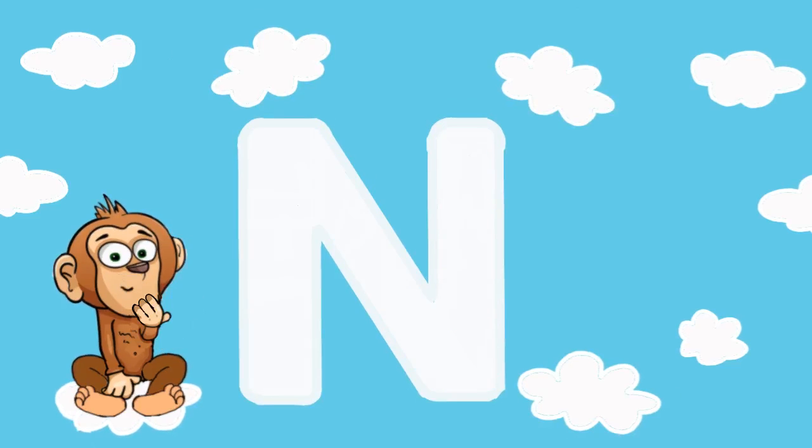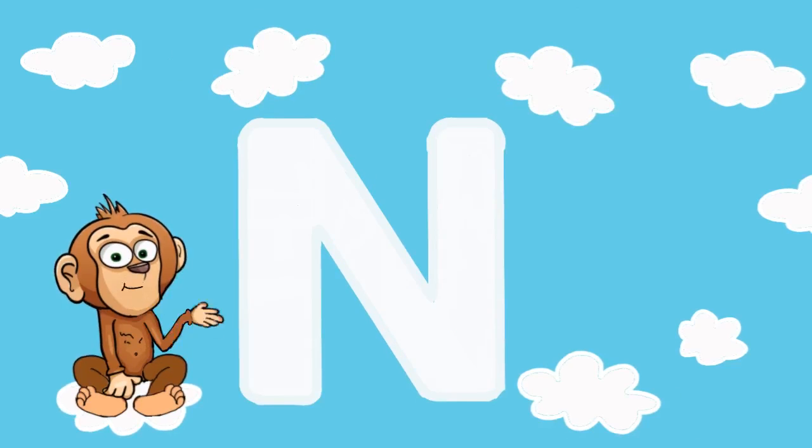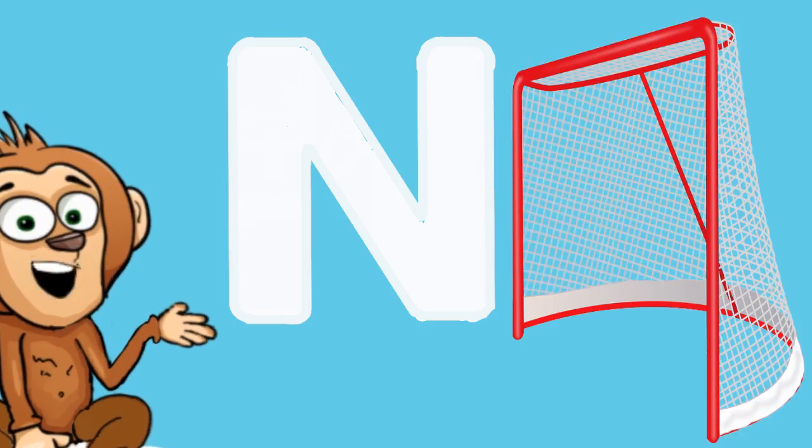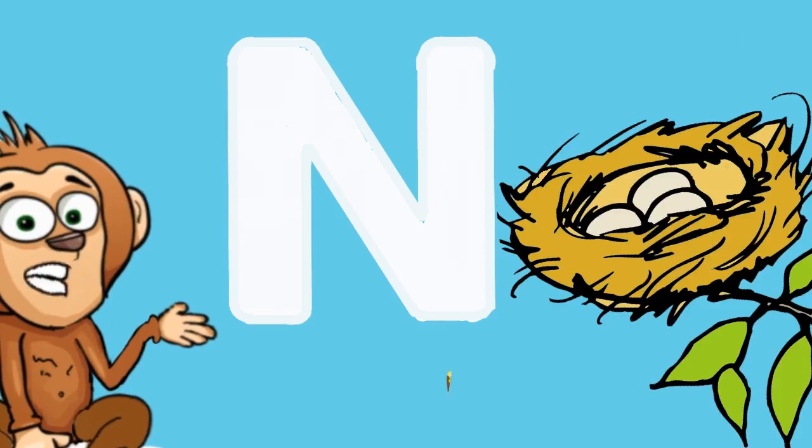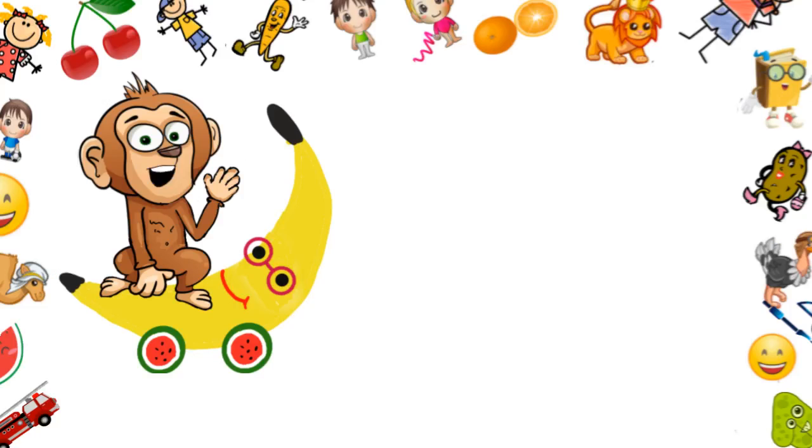It's N. Wow, we did it. N is for Net and Nest. Let us hide this N in the cloud.